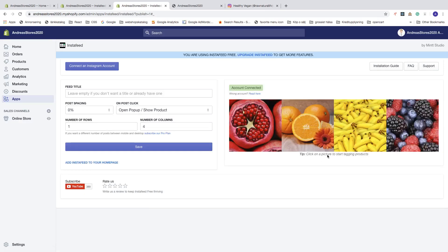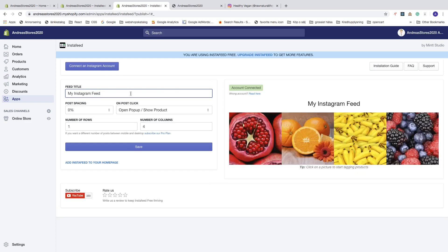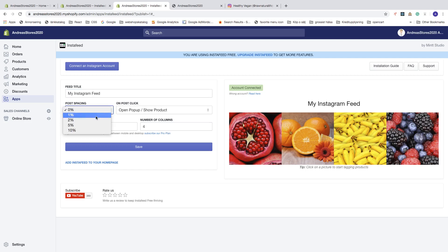Now we can see a preview on the right. You can add a feed title — leave it empty if you don't want one, or add a title. You can see we have the title 'My Instagram Feed.' You can also set post spacing: one percent, two percent, five percent, or ten percent. Let's say five percent — click Save. Now you can see there's a space between the images.